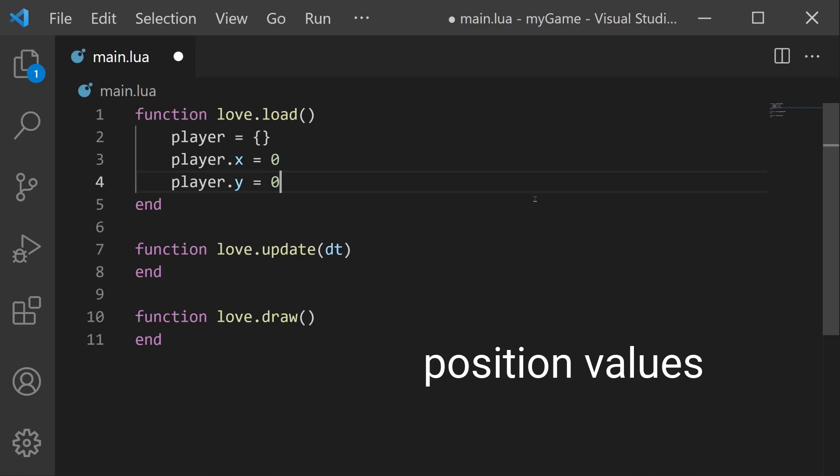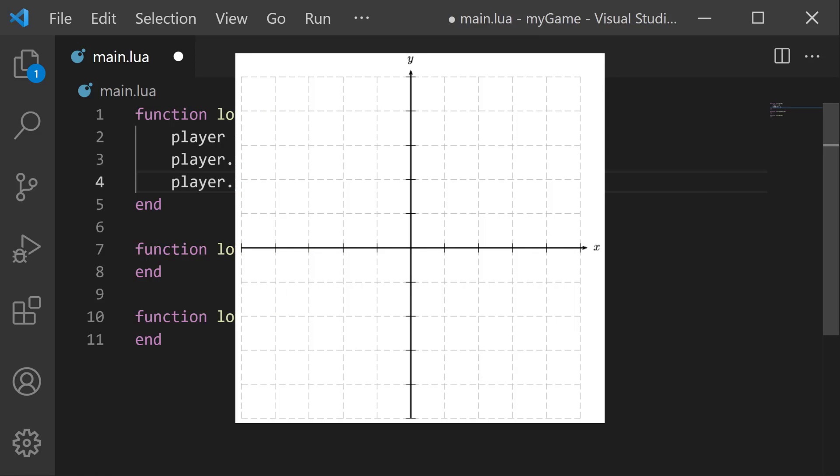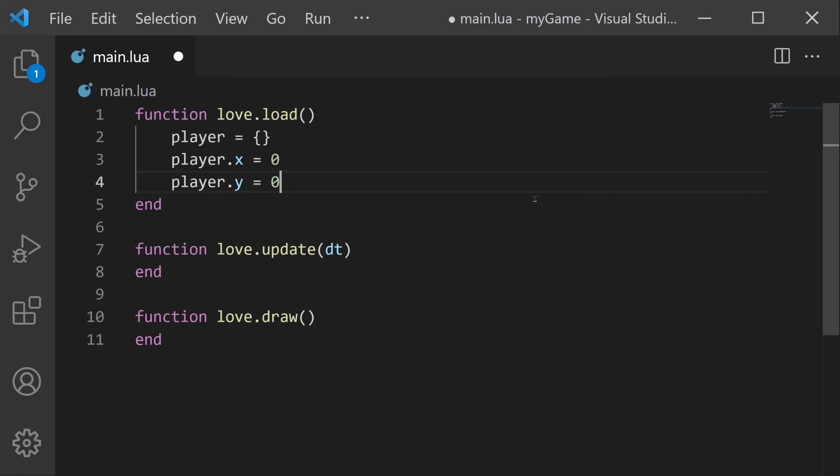The game world is like a big grid, where the x-axis goes left and right, and the y-axis goes up and down. Our player is going to start at position zero, zero, or the origin of the screen.